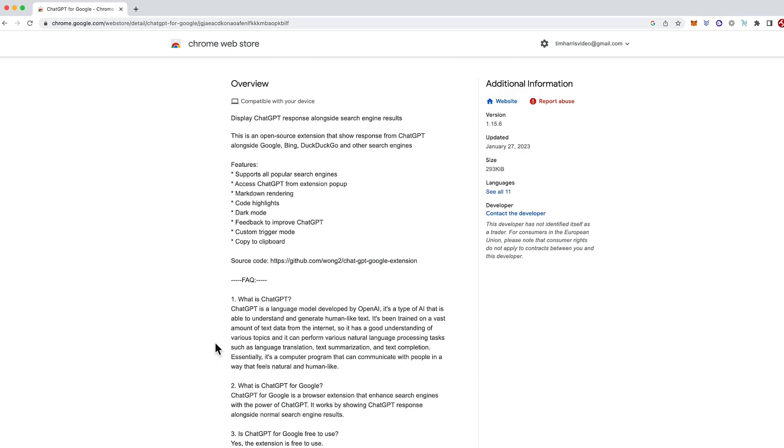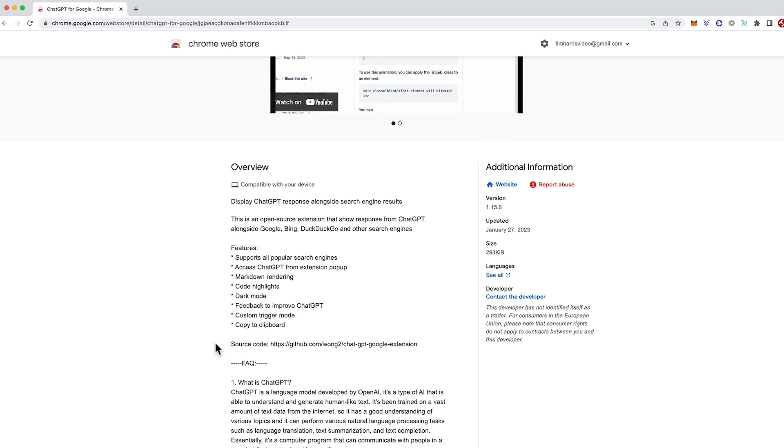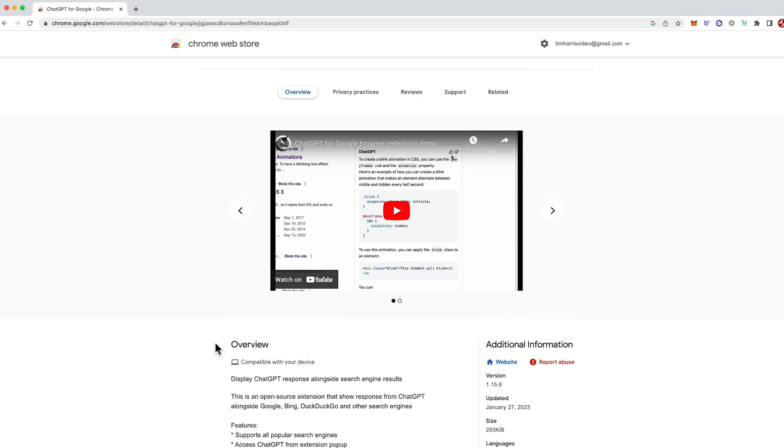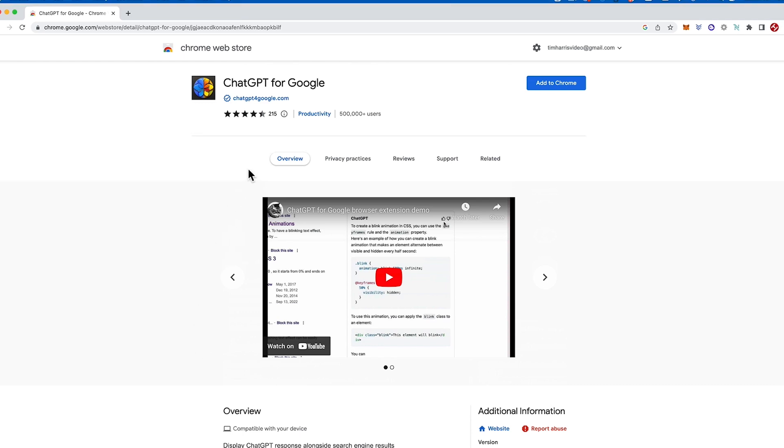Feel free to read more about ChatGPT if you want. So on how to install ChatGPT for Google, this is how we do it. Just click add to Chrome.